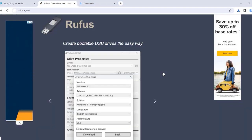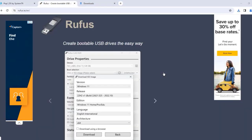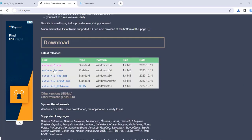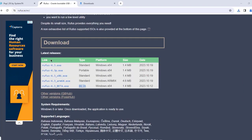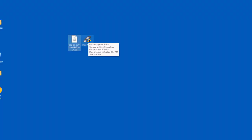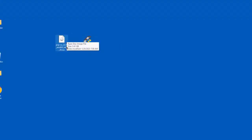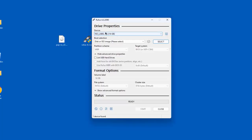I'm going to use Rufus to create the bootable drive for Pop OS. You want to download the exe file here — I already downloaded it. This is the Rufus exe file and this is the Pop OS ISO file. I'm going to open up Rufus. The size of the USB drive is 16 gigabytes.